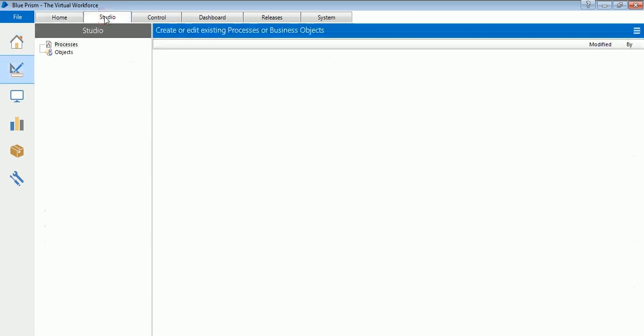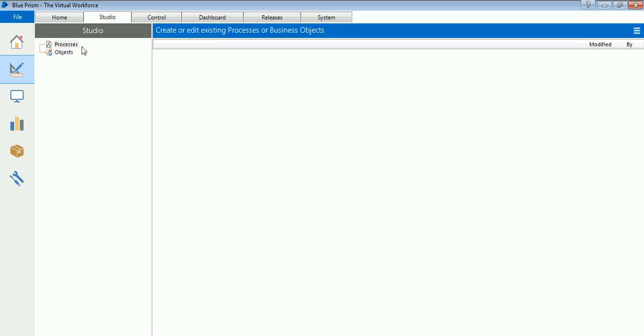For now, just know this is the home screen which contains the dashboard. The next tab is Studio tab. This is the main tab where you will do the designing and modeling of your process which you are going to automate. Since it is a blank installation right now, you see here there are two options: Process and Objects. Blue Prism basically works on concept of processes and objects. What are those? We will see in our later videos. For now, just note that Studio is the portion wherein you will do all the development work and all the modeling work.